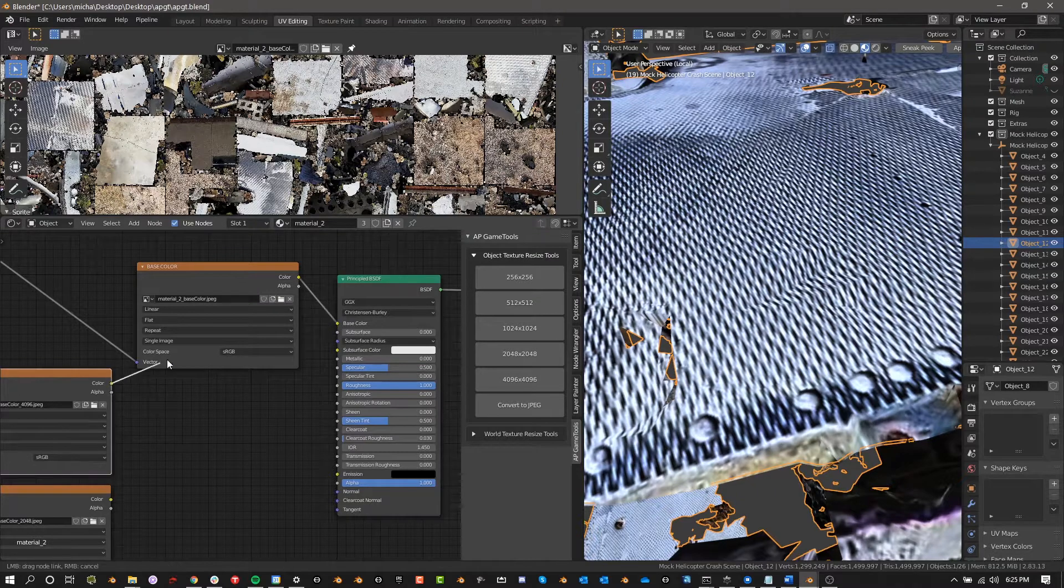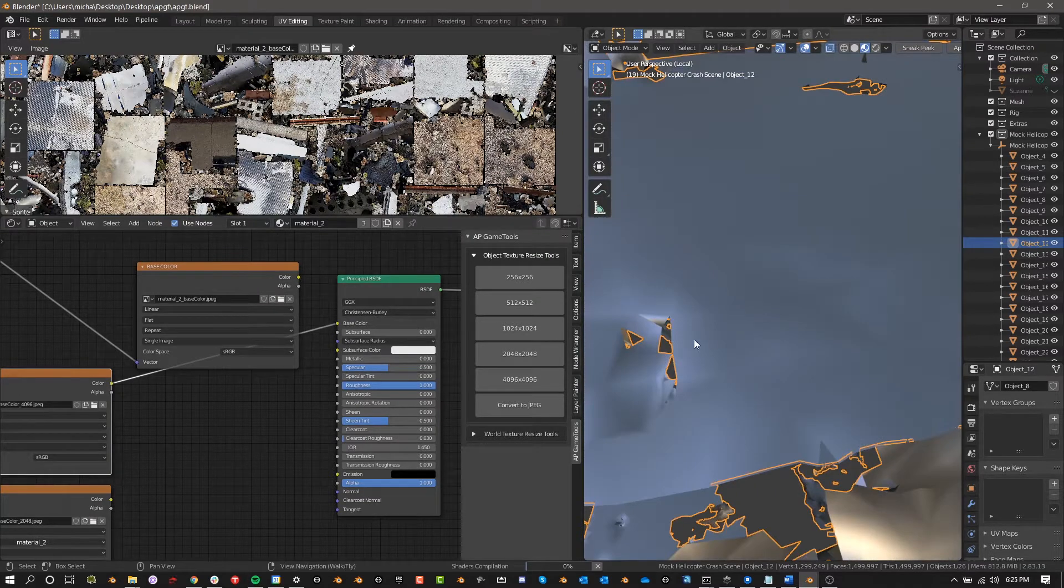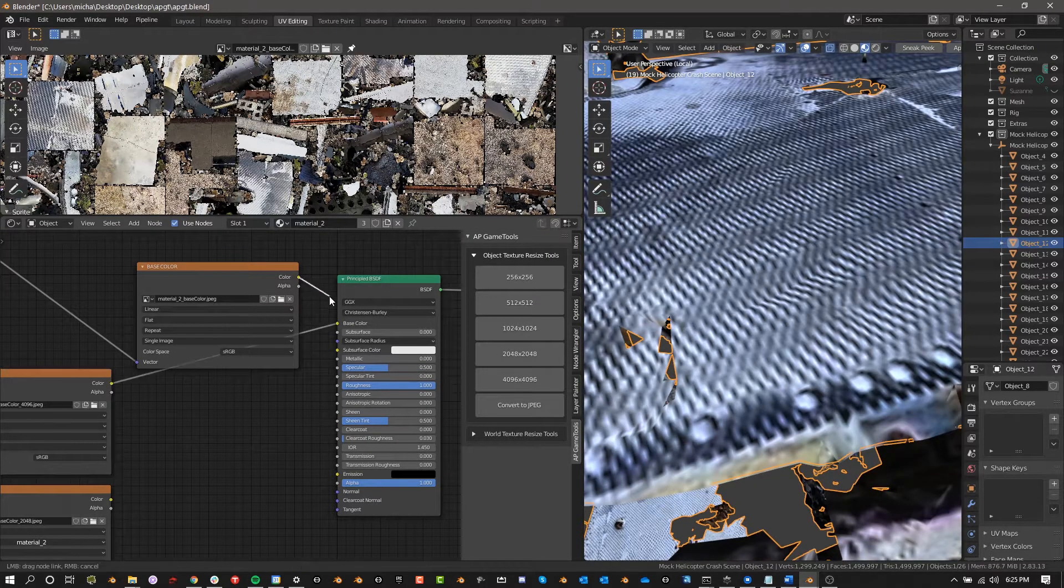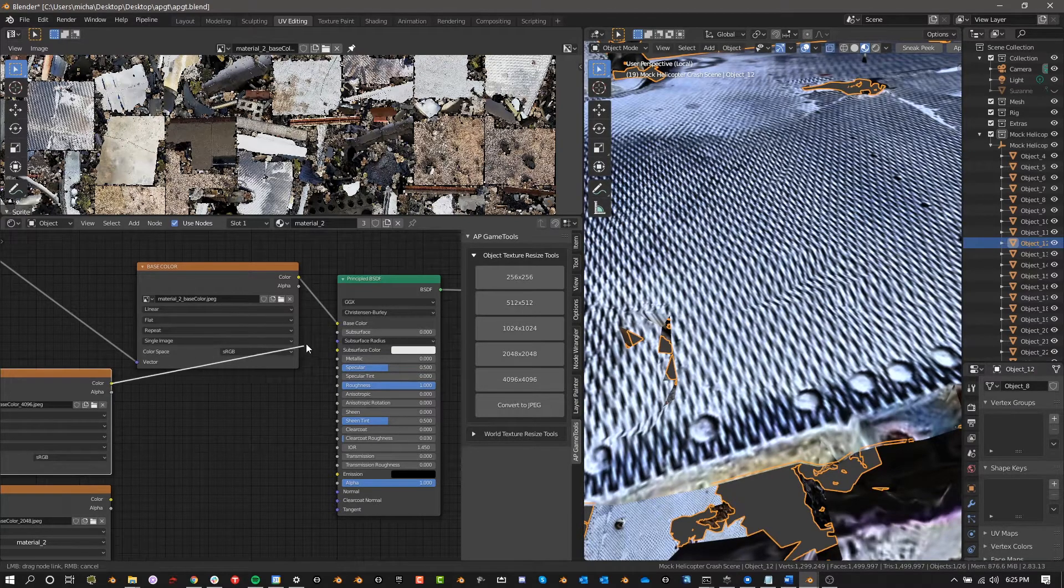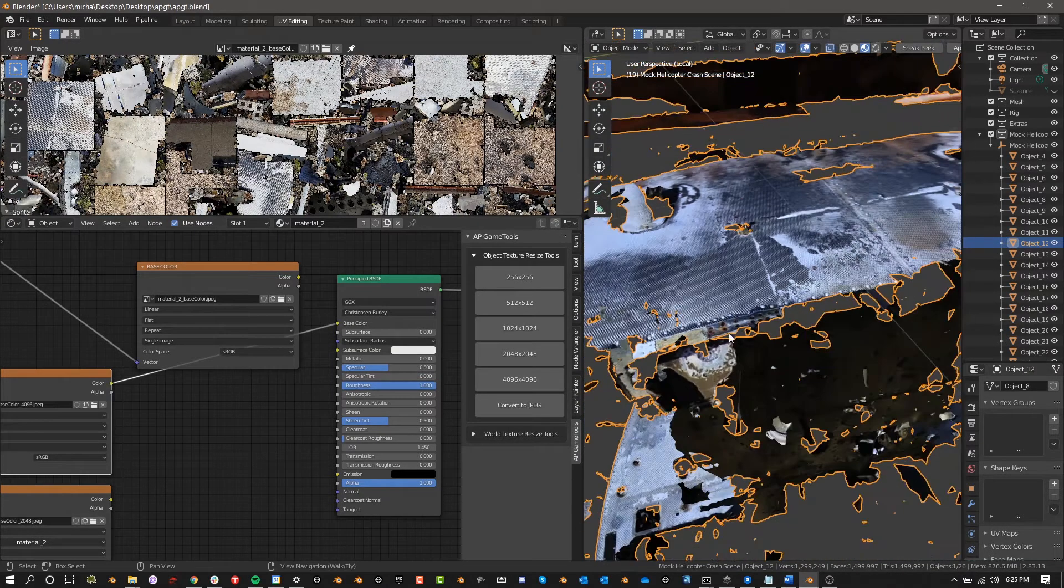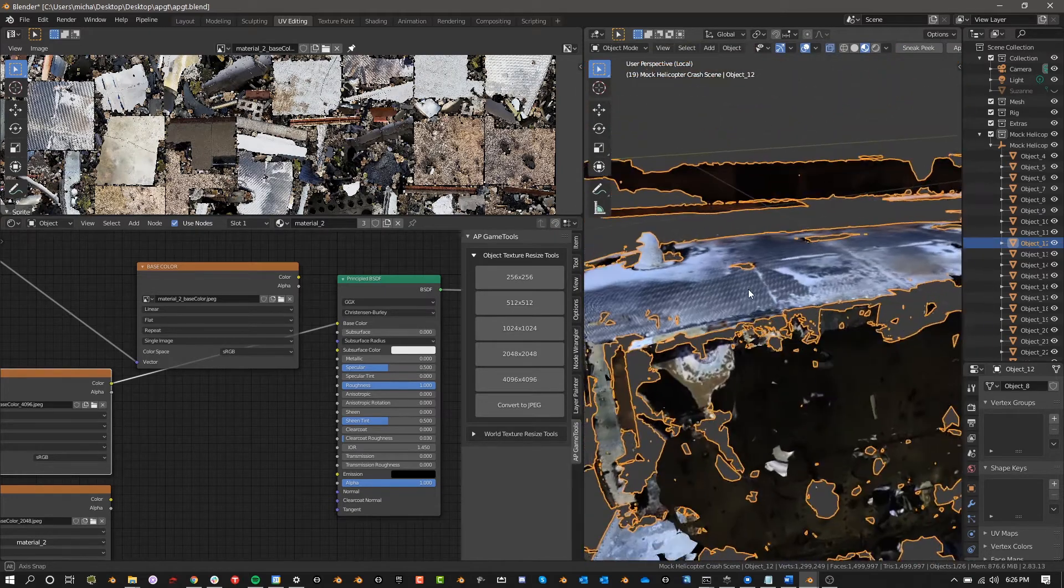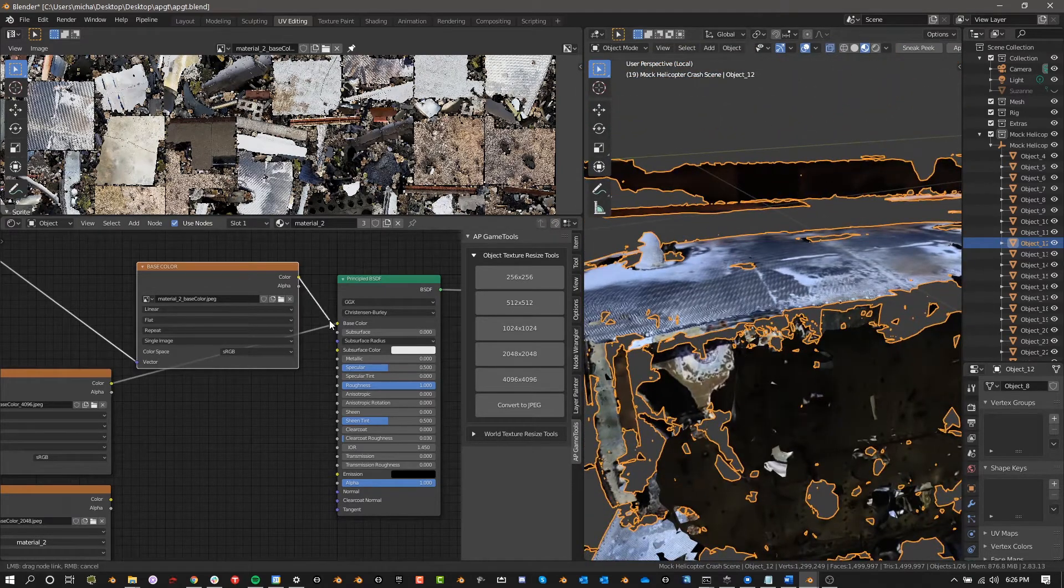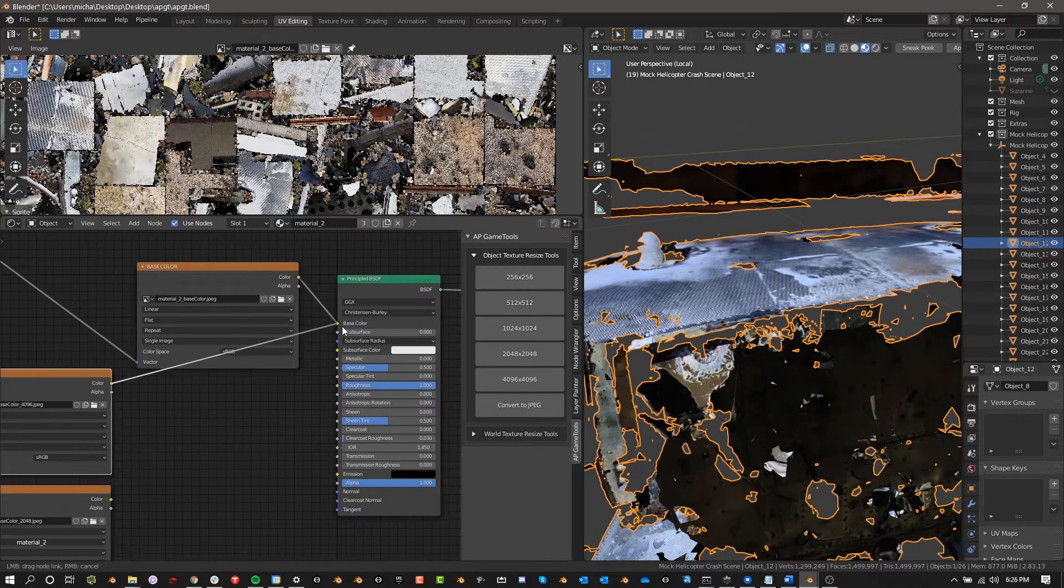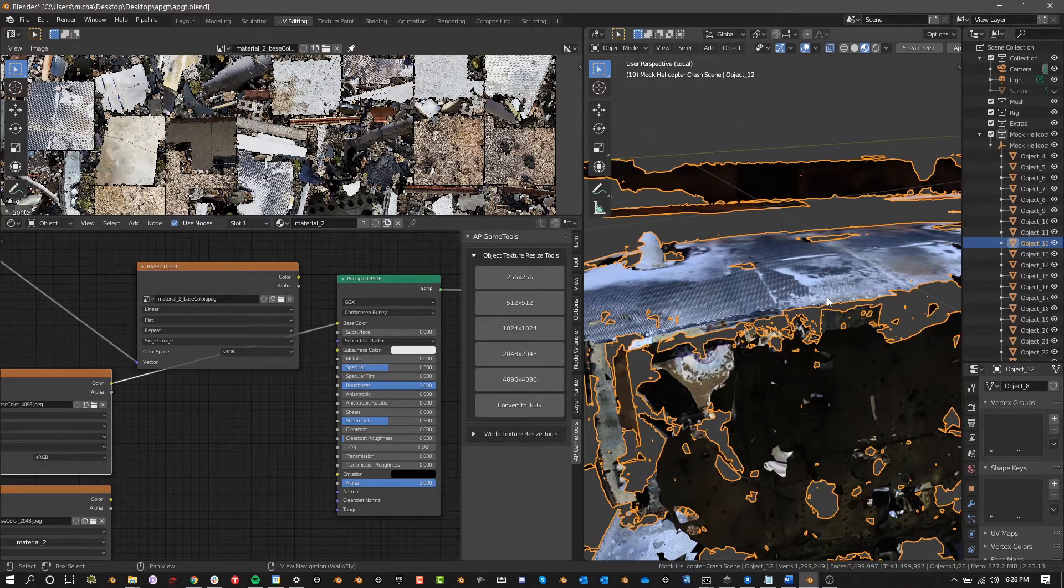So again, we're zoomed in real close here, so we should see the difference. Let's go ahead and do color to base color. Oh yeah, that's a huge difference. Okay. If we go here to here, big difference. So this texture, we may not even be able to resize. If you're looking from back here, it's less noticeable, but even still, because of that pattern, you're probably going to want to just stay with the original 8K for this particular one. So let's go ahead and get out of this version and let's go check out another object.